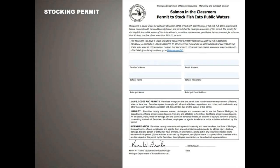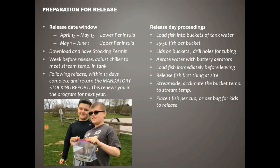Day of stocking, you also need a secondary permit available on the website — we update it in January every year. Don't download it today; download it close to your release day. Page one is your permit to stock fish into public waters. Fill out who you are, what school, your principal, and contact information. Have this and your scientific collector's permit on you when you stock fish. If someone questions you, show them the proper permits — that's your hall pass.